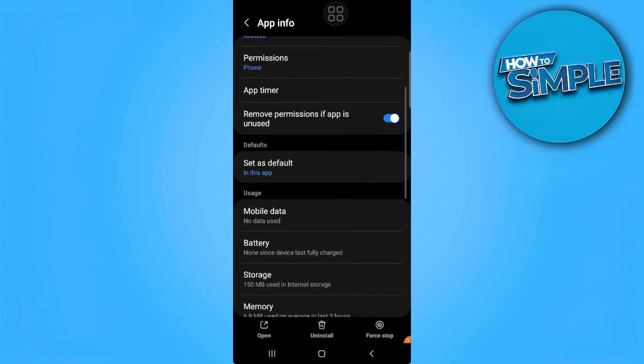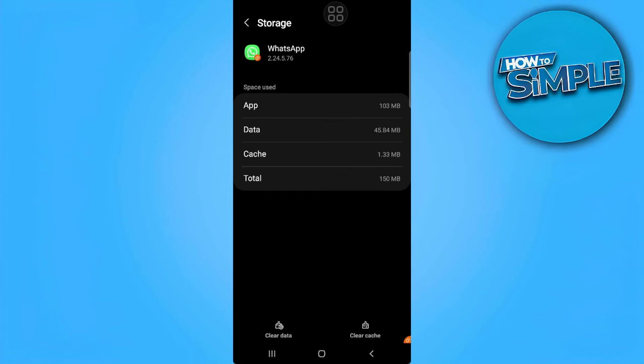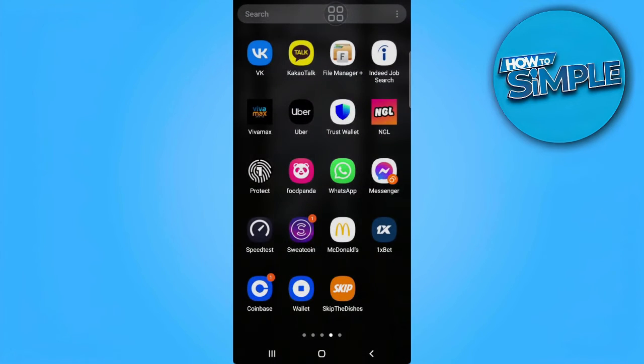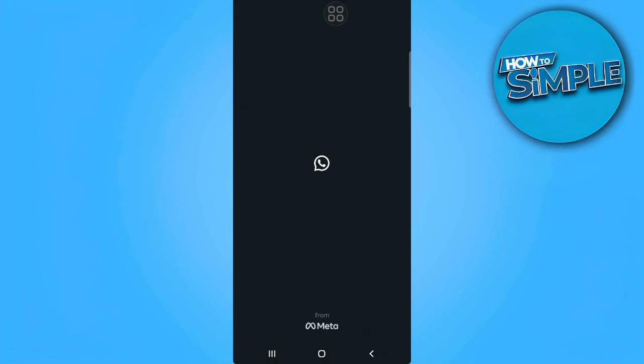From here, go to storage and clear the cache. After clearing the cache, open the WhatsApp application.